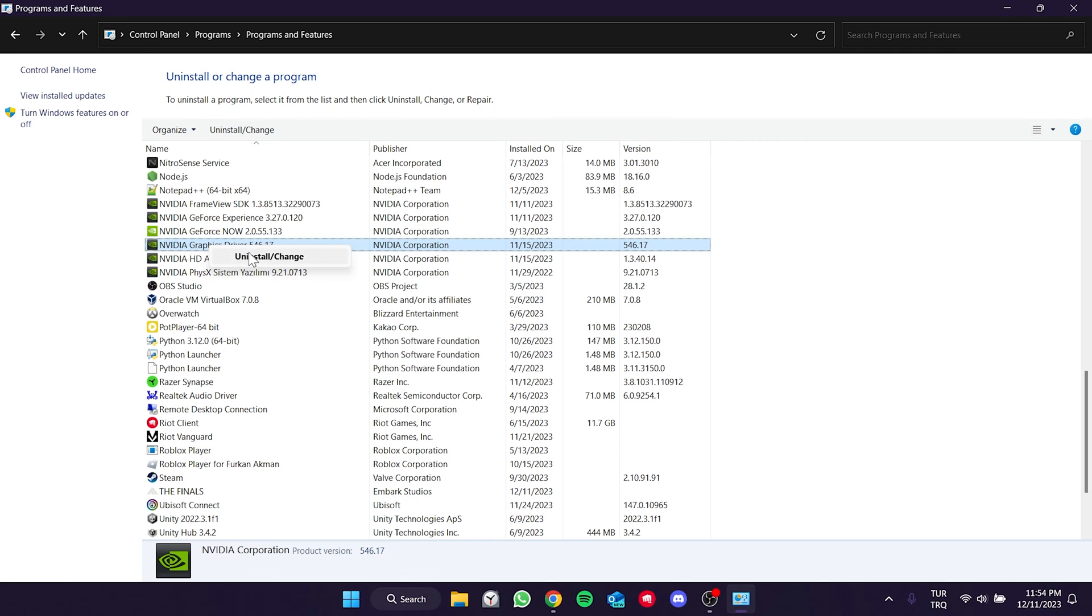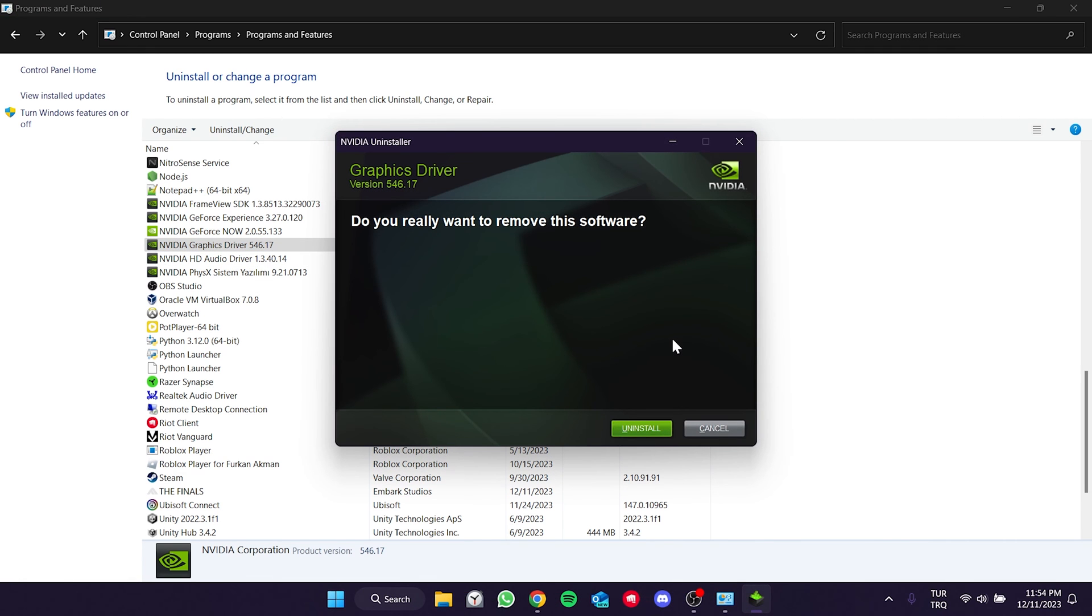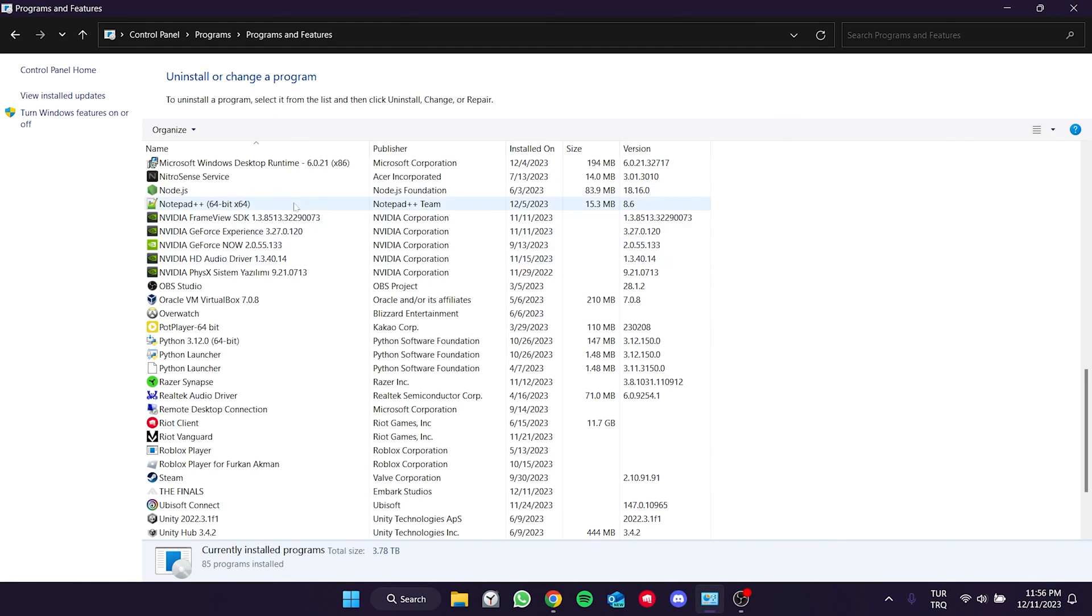After doing this, we find NVIDIA graphics driver among our programs and delete it. I can't show the uninstall part because I took a screen recording, but what you need to do is complete the uninstall process. We have deleted our up-to-date graphics card.